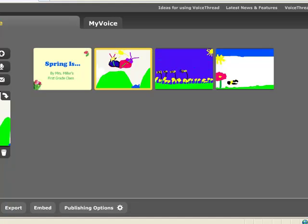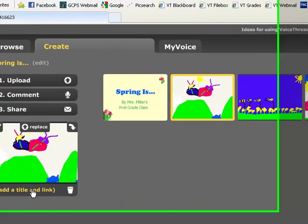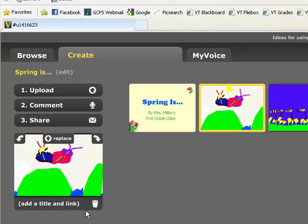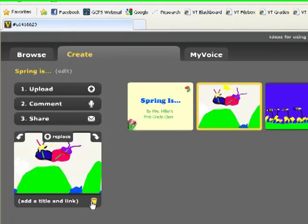I can even add a title and a link. If I decide I want to delete a picture, I would just click on the trash can down here in the bottom corner.